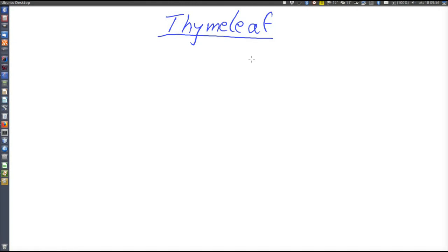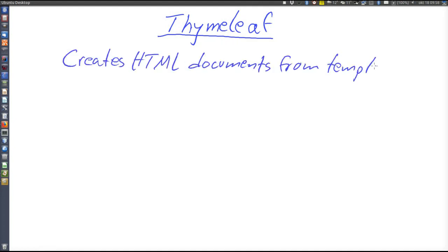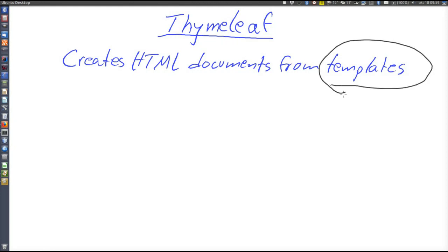Why do we need a view generation framework at all? That is because we need dynamic views — dynamic HTML pages. We cannot have just static pages. Say for example that we want to show information about a bank account. Of course we cannot have hard-coded information; it would always show the same balance for the same account. So what Thymeleaf actually does is that it creates HTML documents from templates. And then the question immediately arises: what is a template? Let's have a look at that now.